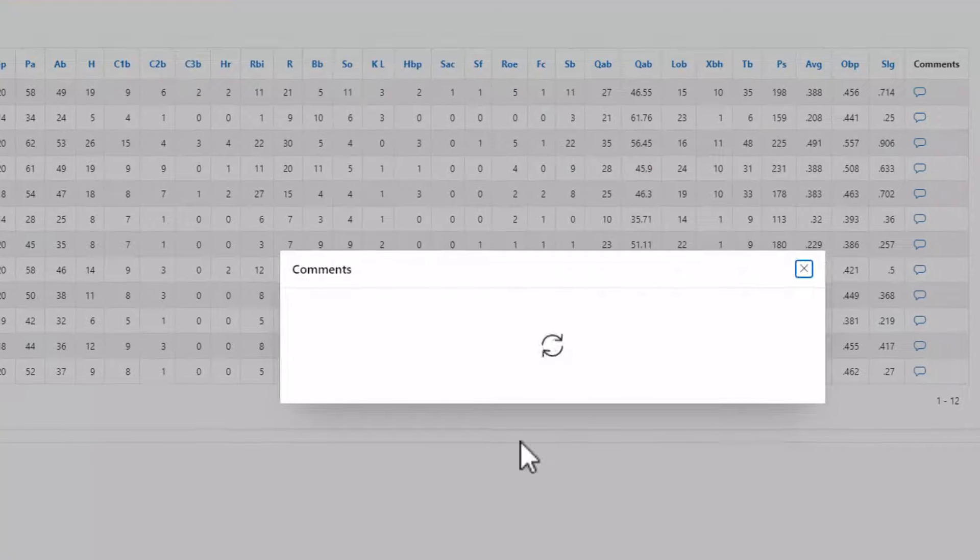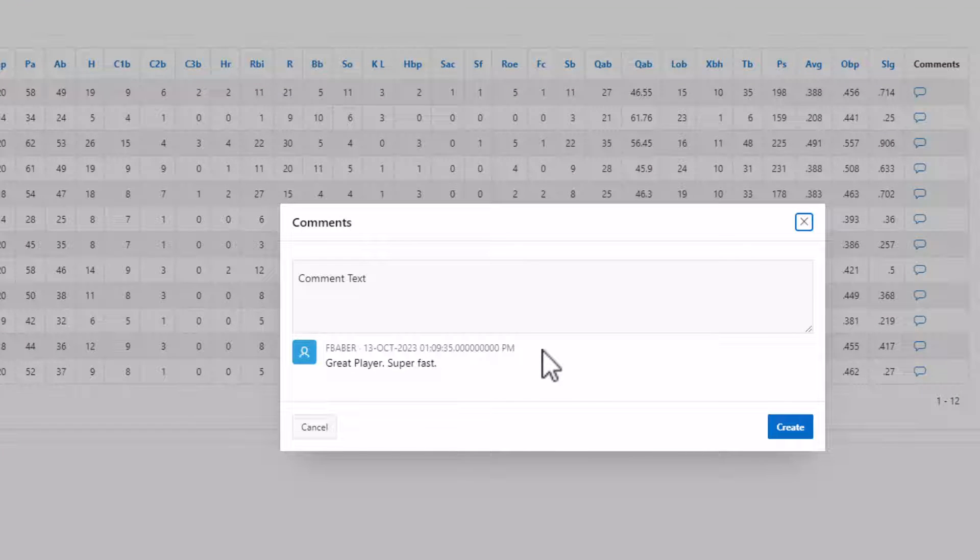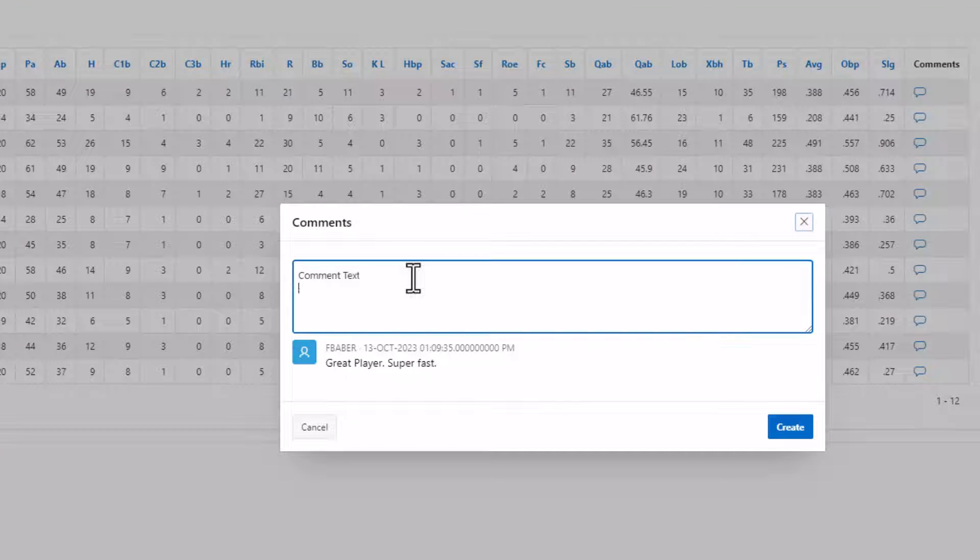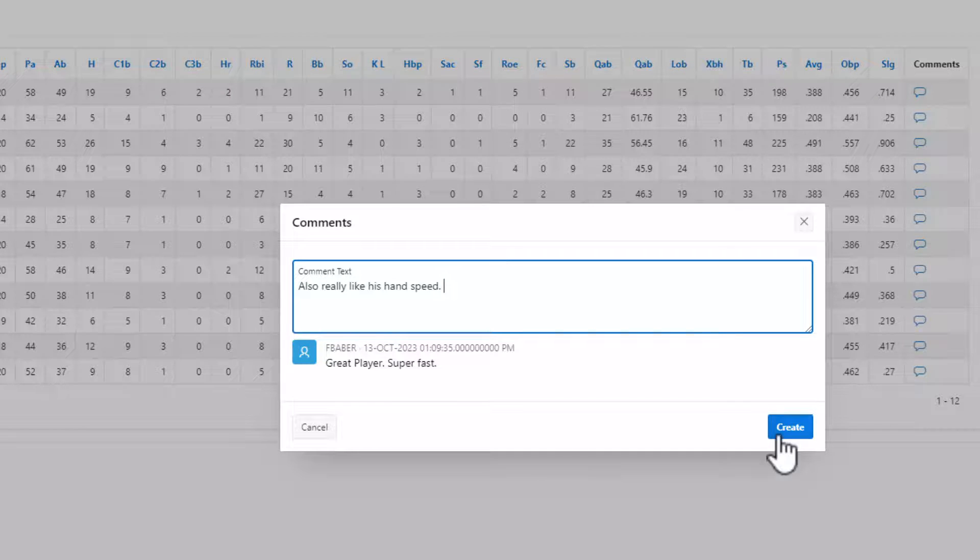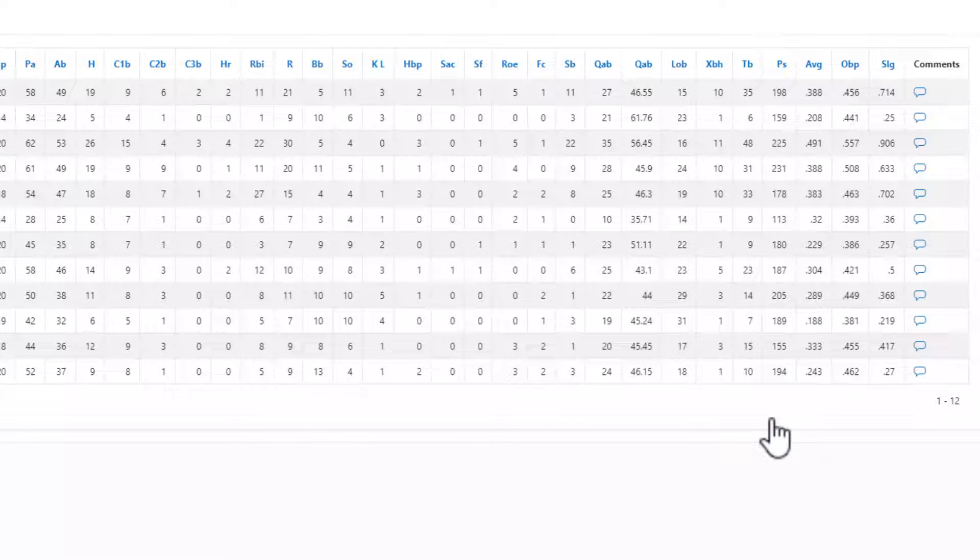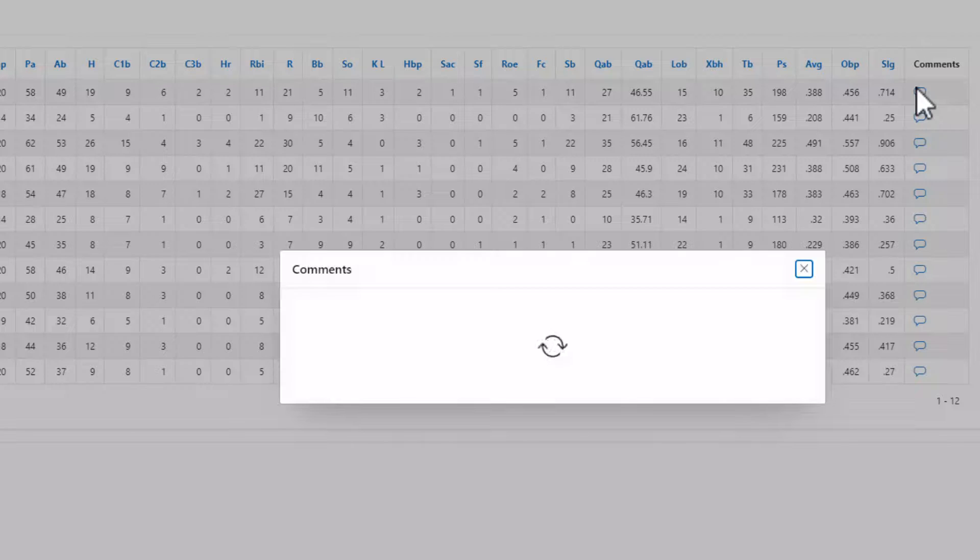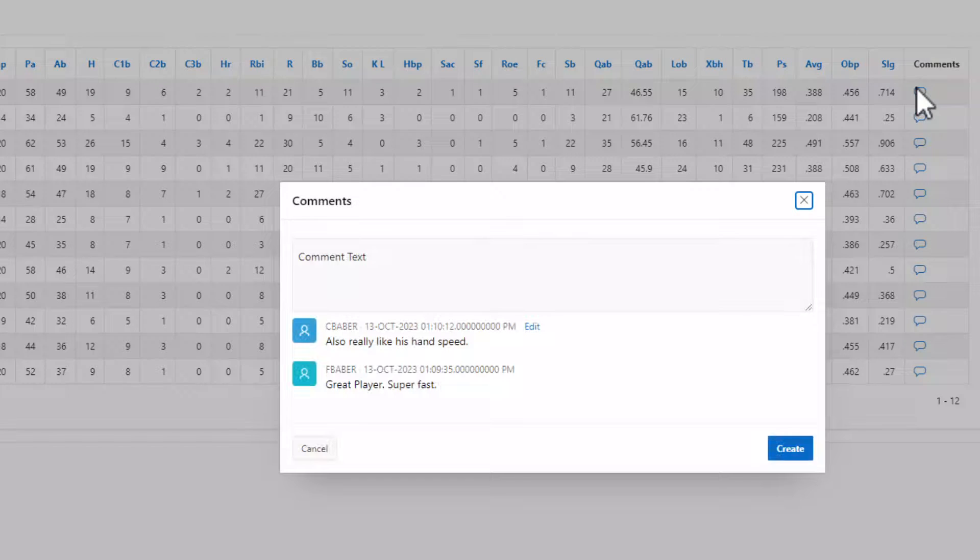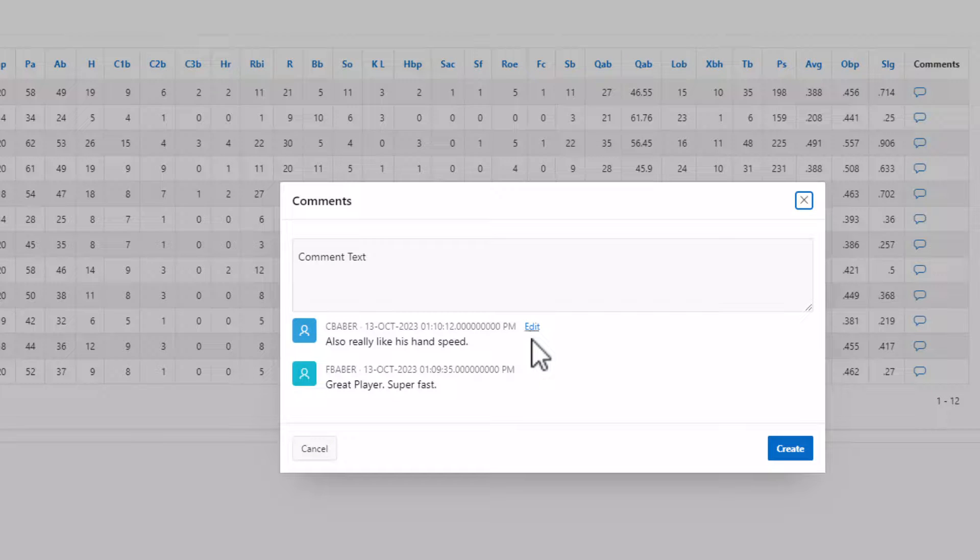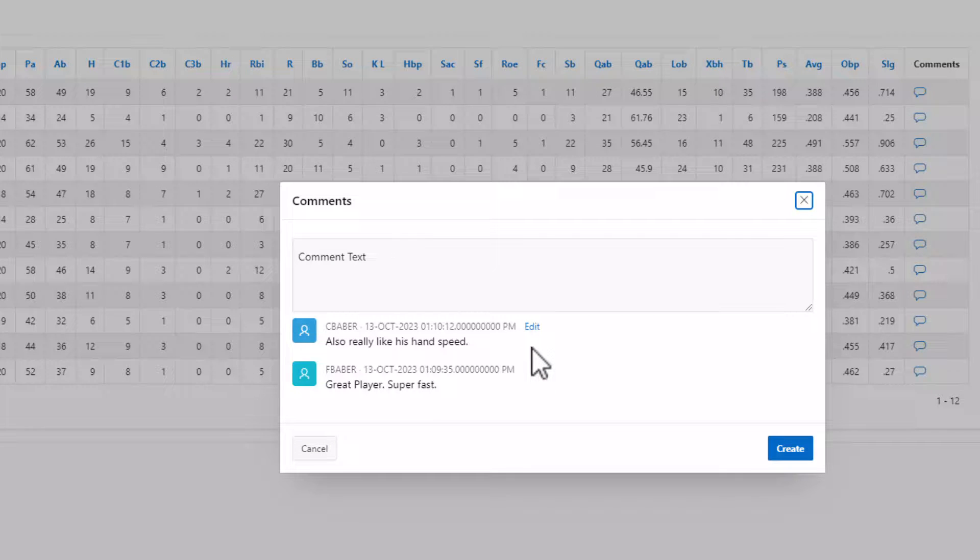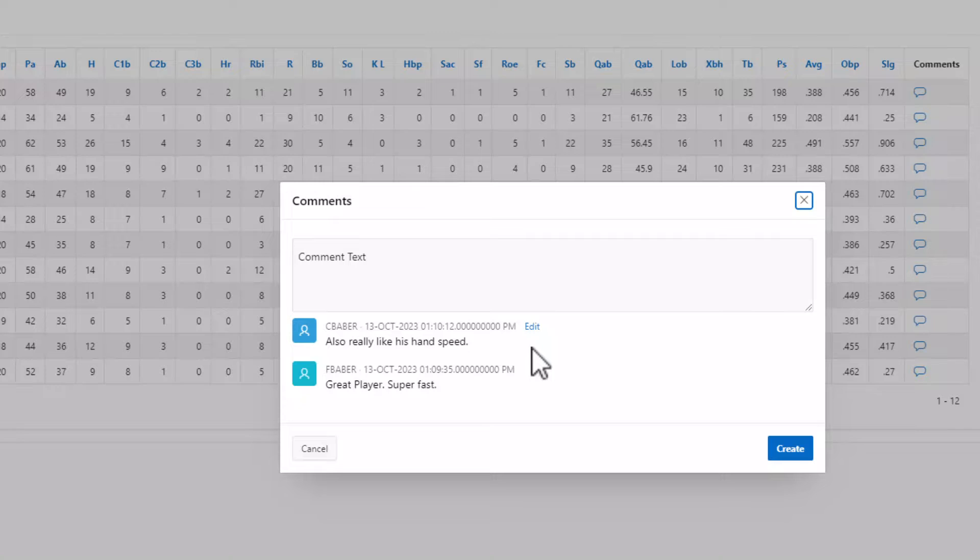We're logged in as cbaber. When we go in, we can see fbaber's comment, but we can't edit. We can add a comment from a different user. And we can see that that comment is there, along with the timestamp and the edit button. It's really quick. That's how you can add comments to an existing report at a row level to enhance your existing reports. Thank you.